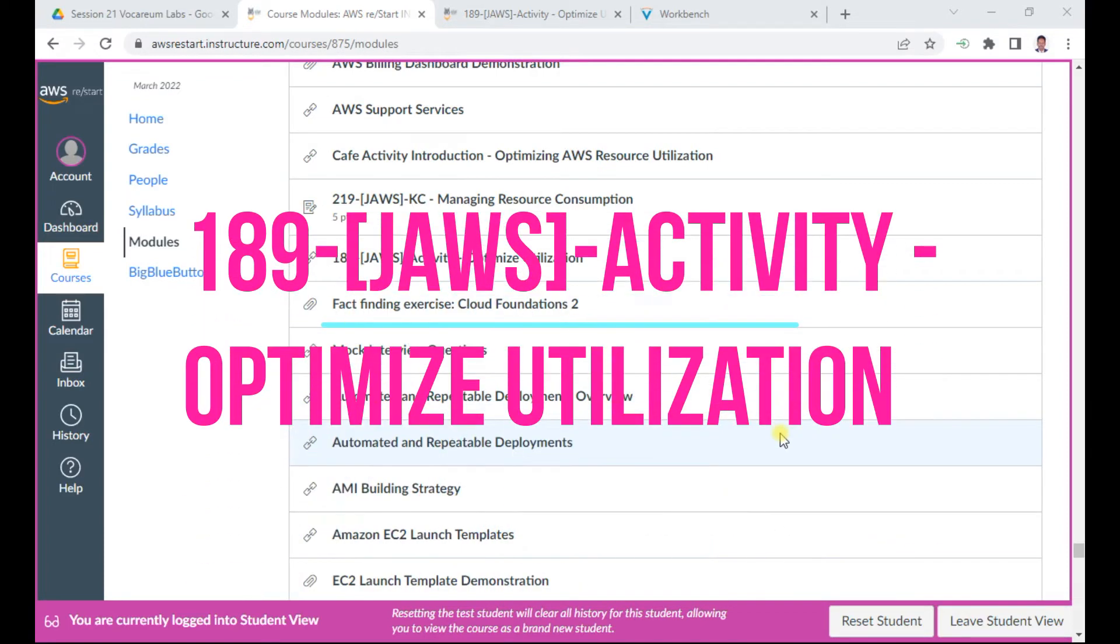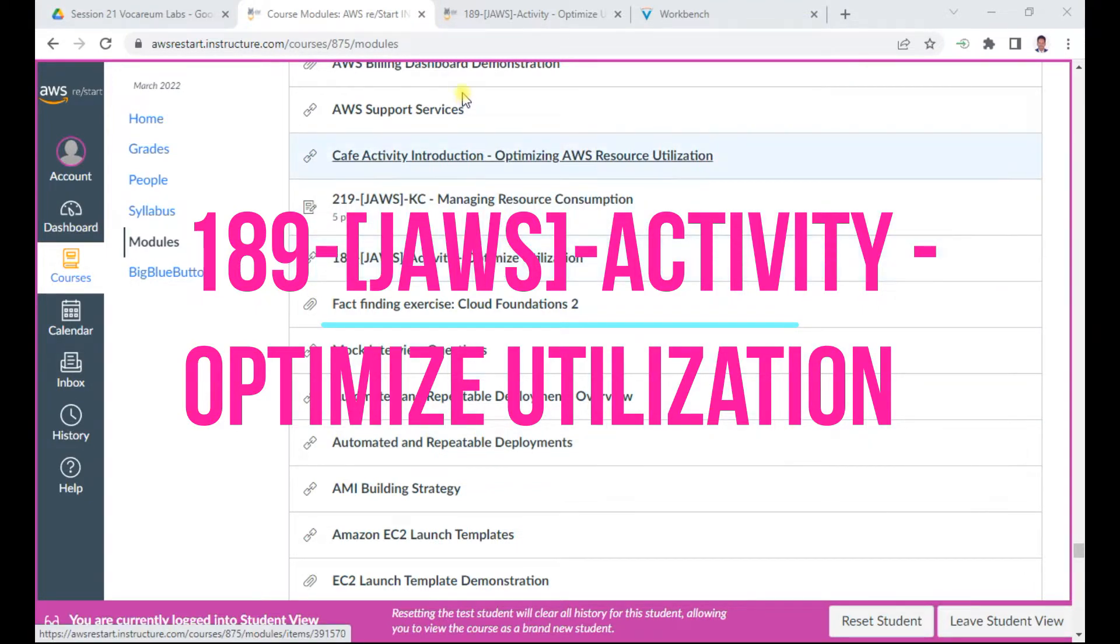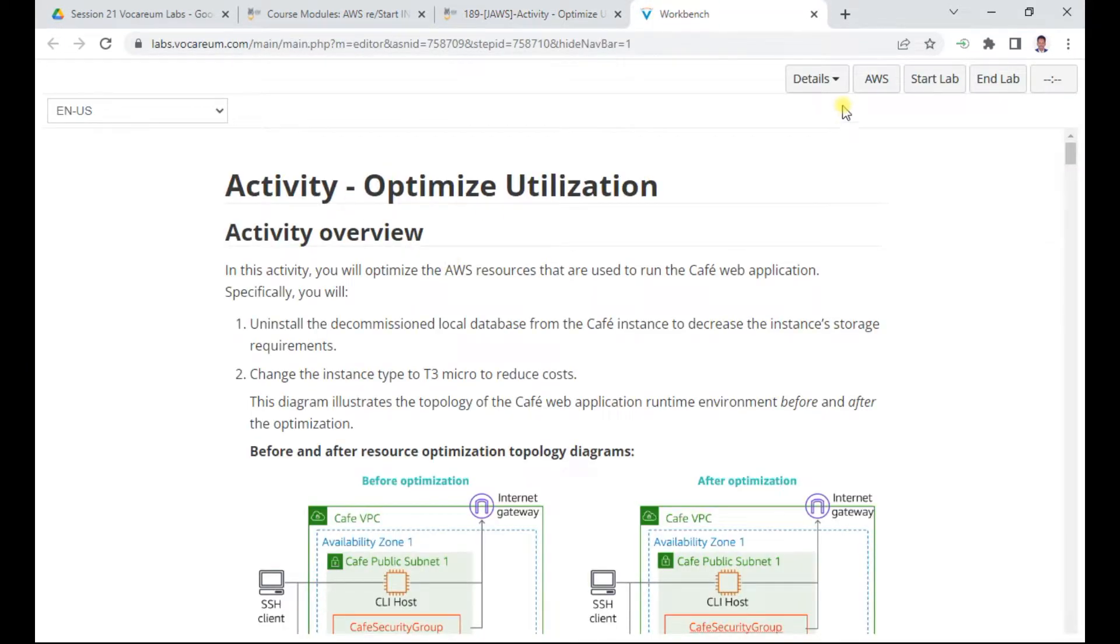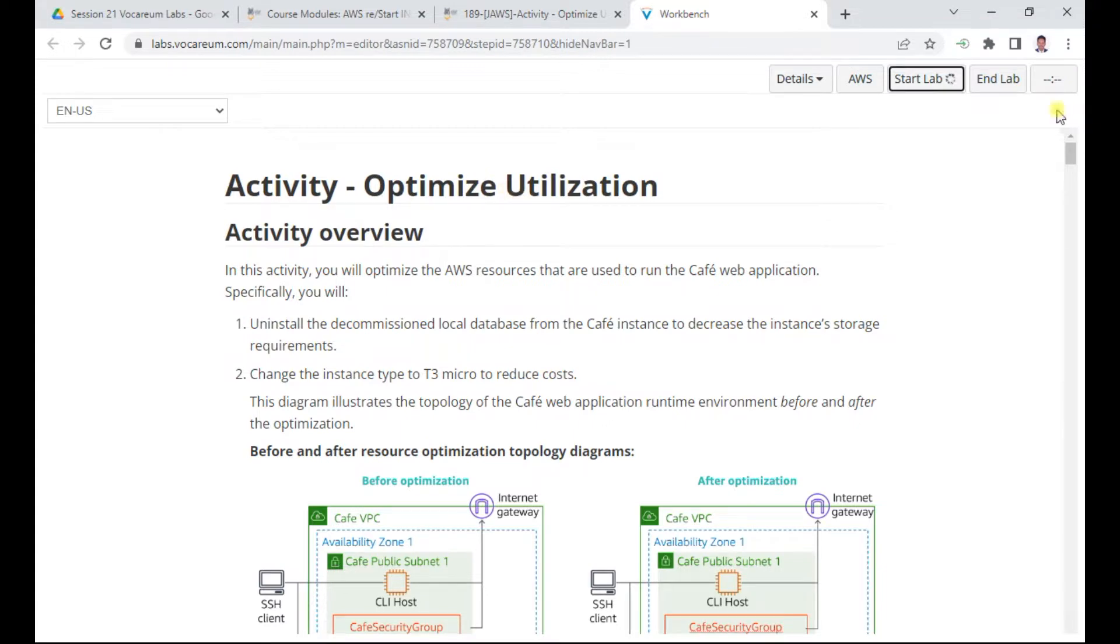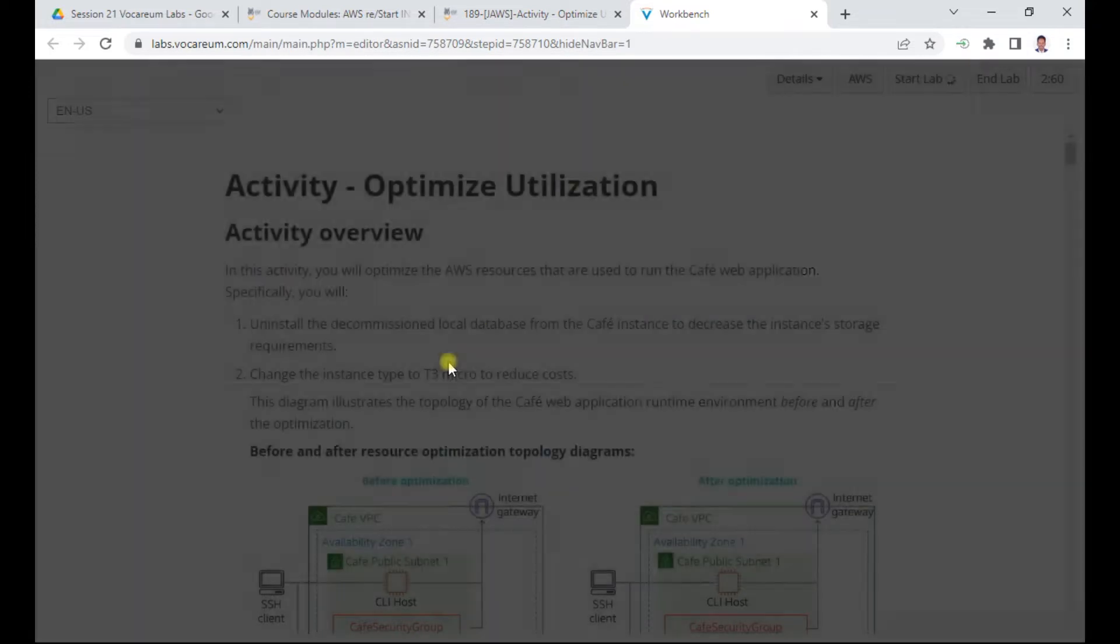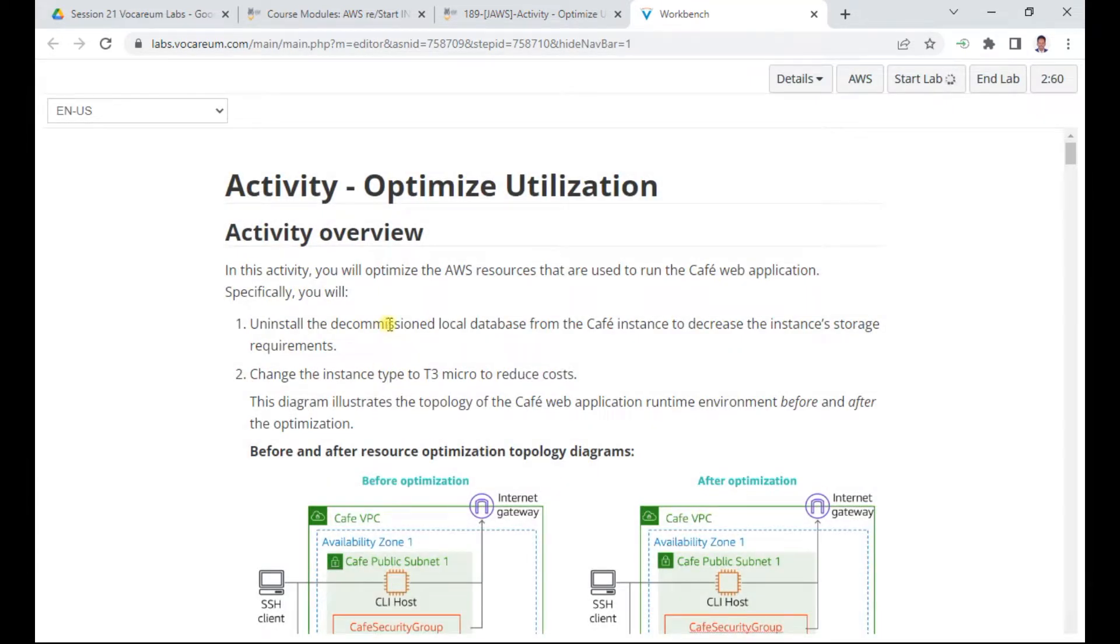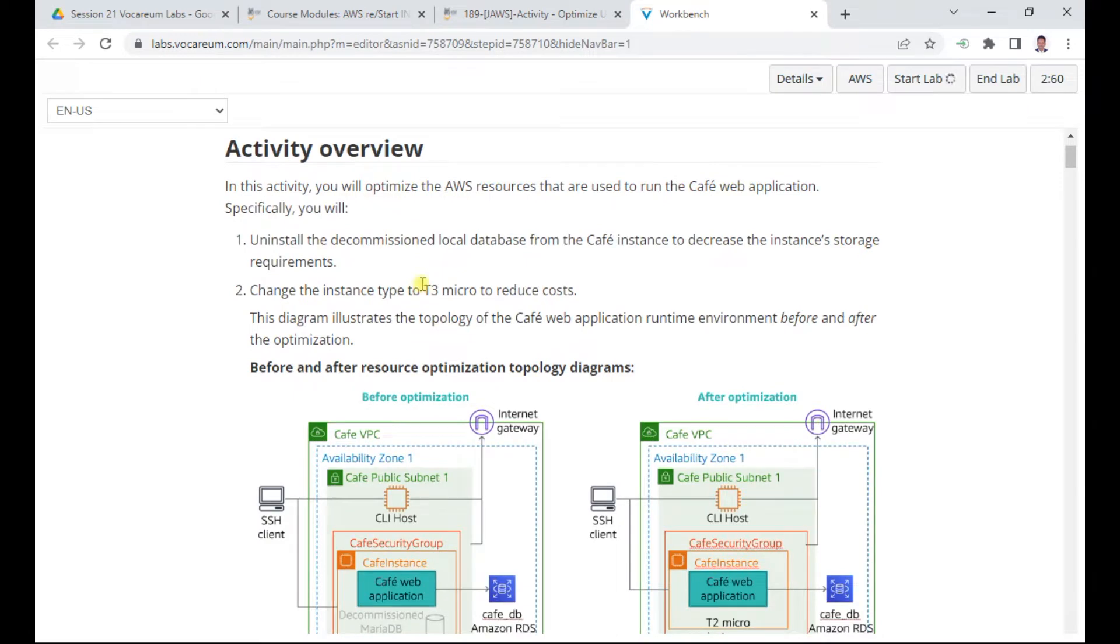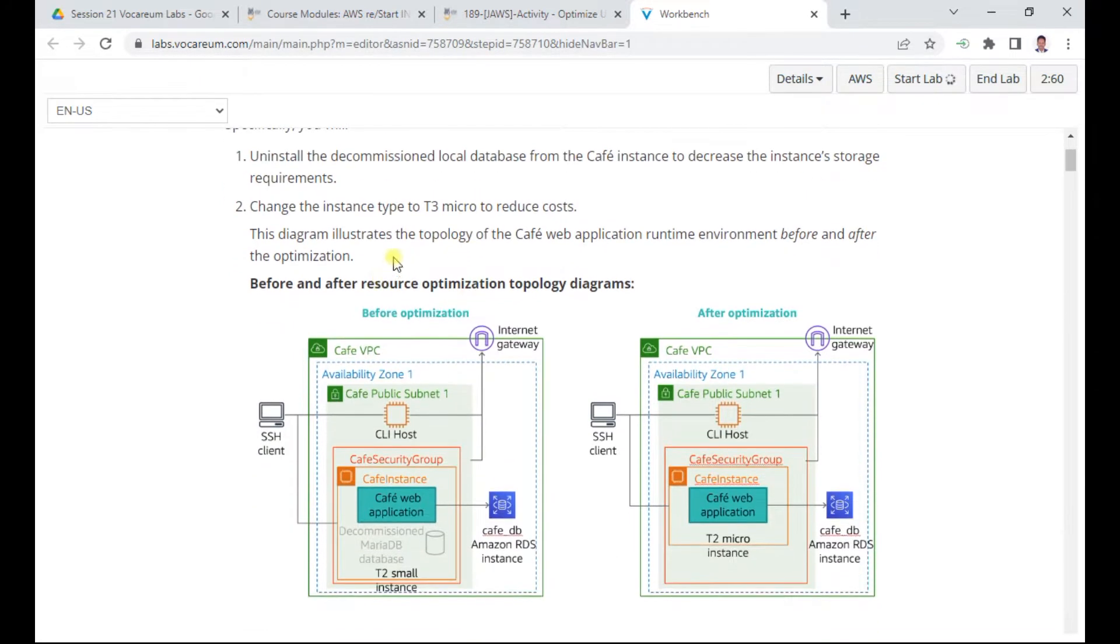Hello, in this AWS restart program I will demonstrate lab 189, optimizing utilization. This is an important lab. I'll start the lab and explain the objectives. In this activity we will uninstall the decommissioned local database from a cafe instance to decrease storage requirements, and also change the instance type from T3 small to T3 micro to reduce costs.